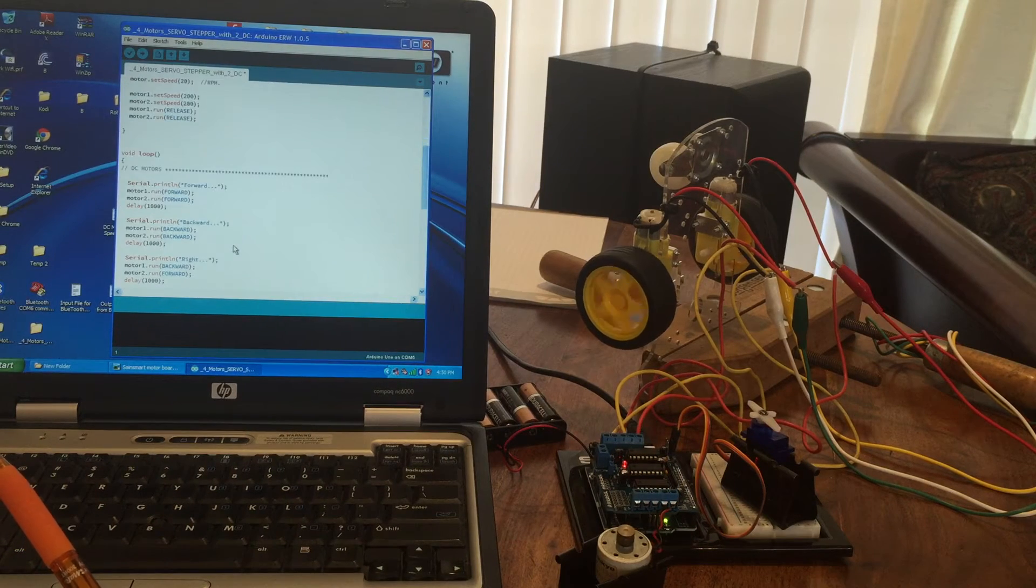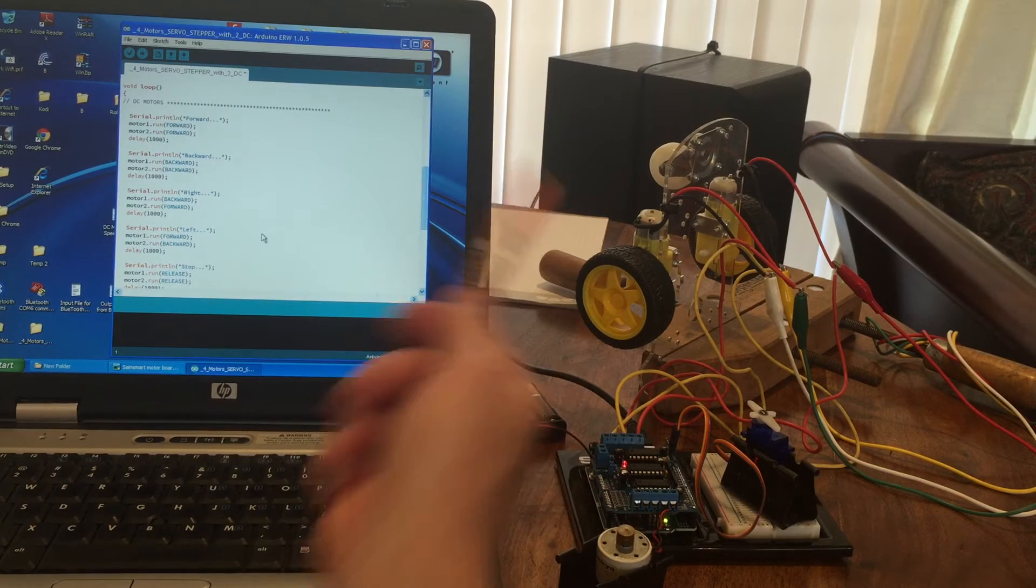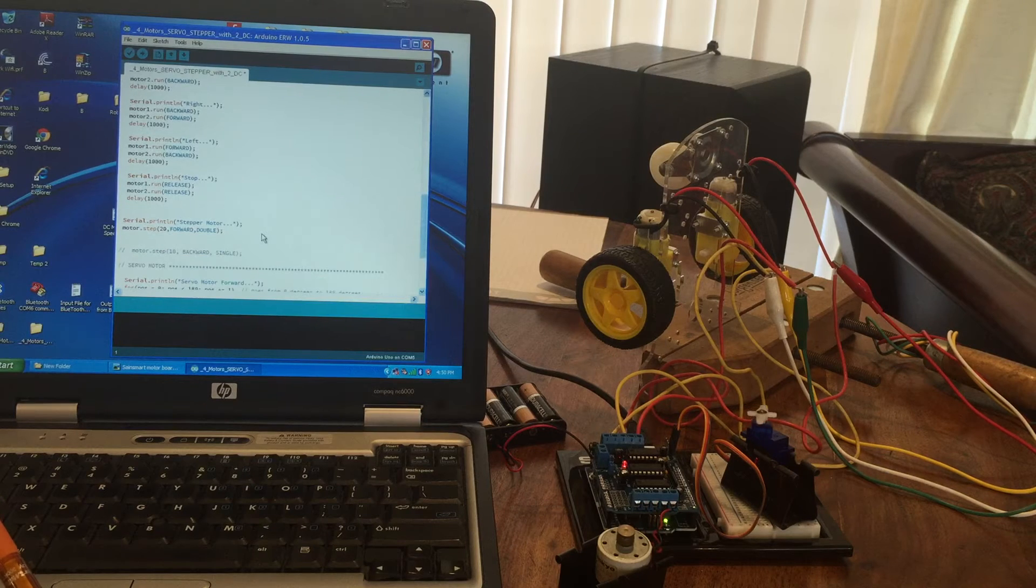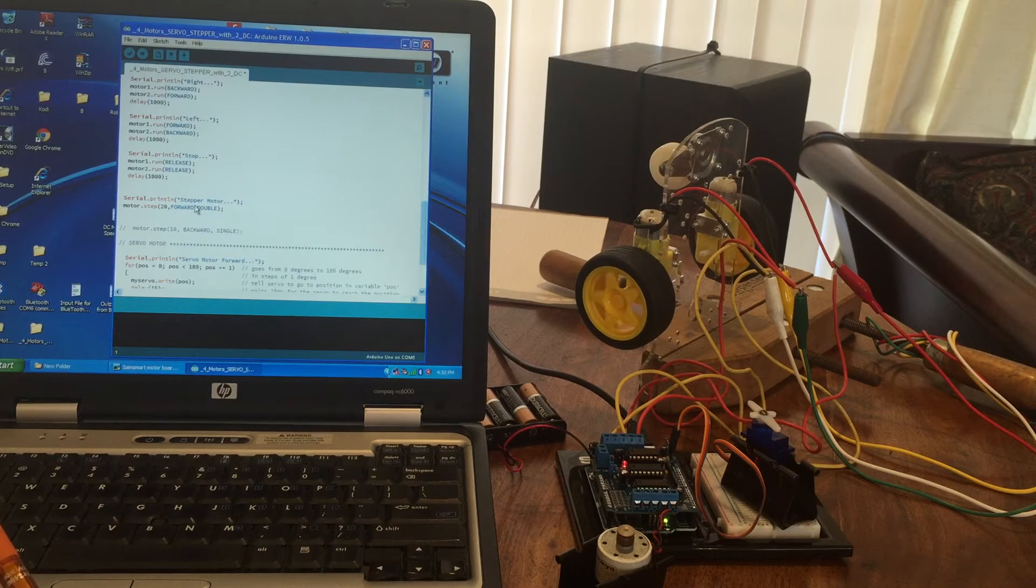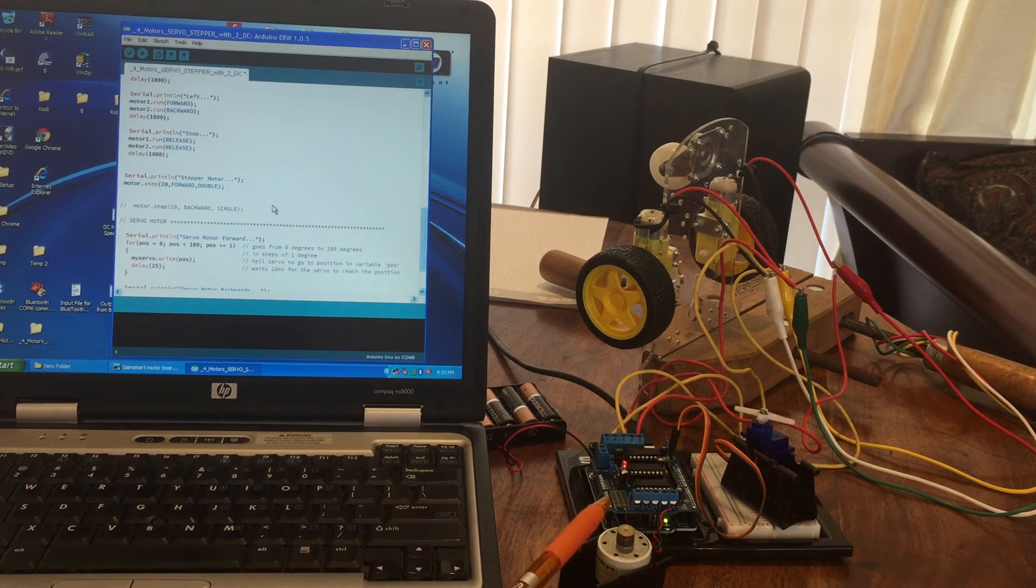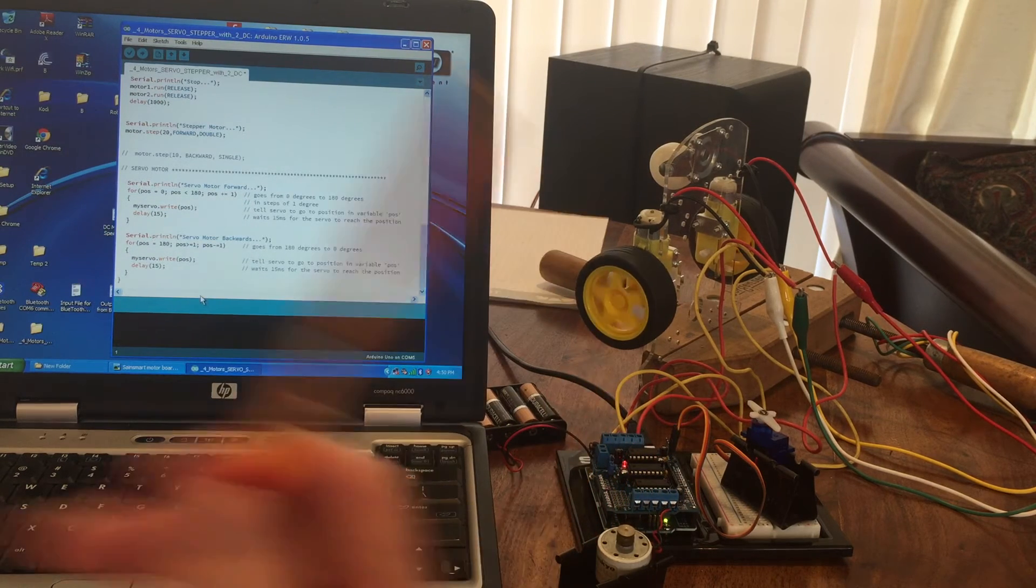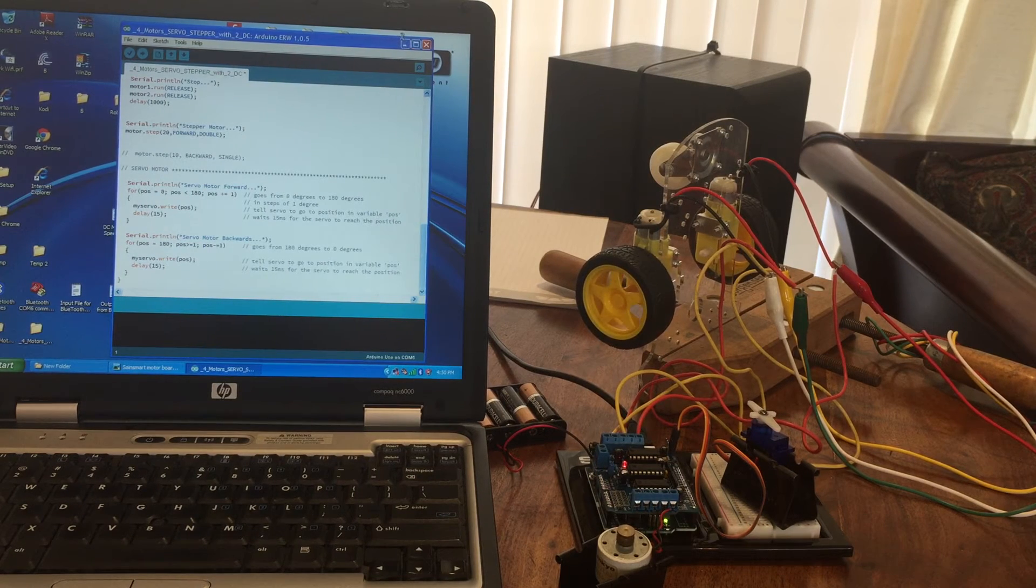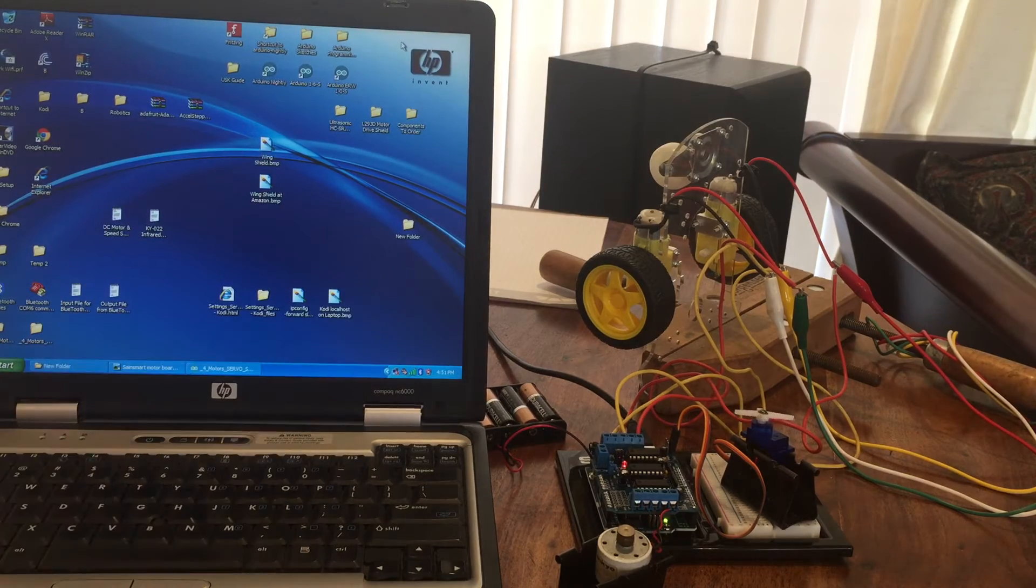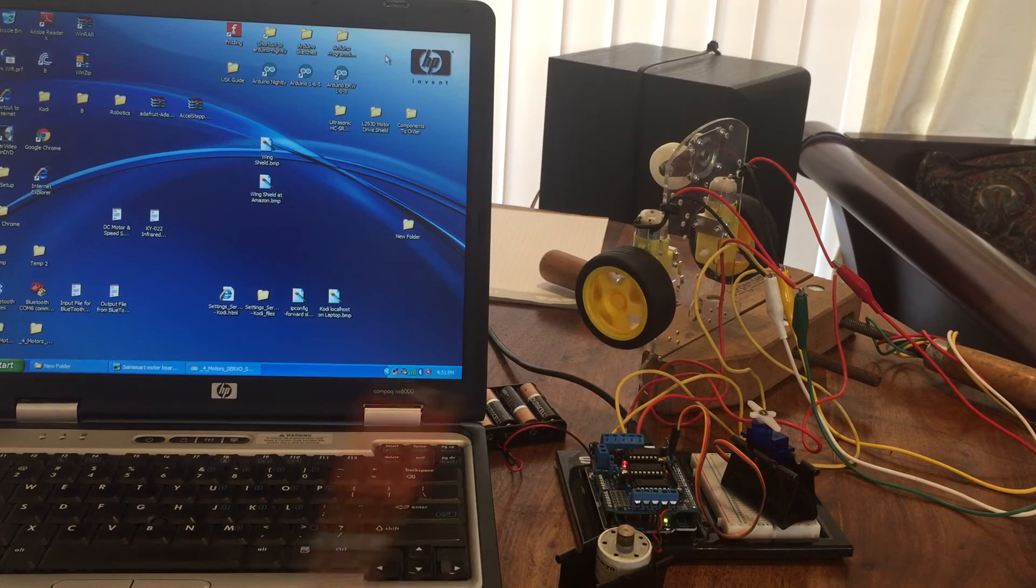And in the loop, this portion here runs the DC motors. This portion here runs the stepper motor, and then the servo motor is right here. So you put that all together, you compile it with the correct libraries installed in your Arduino library, and they all should function well.